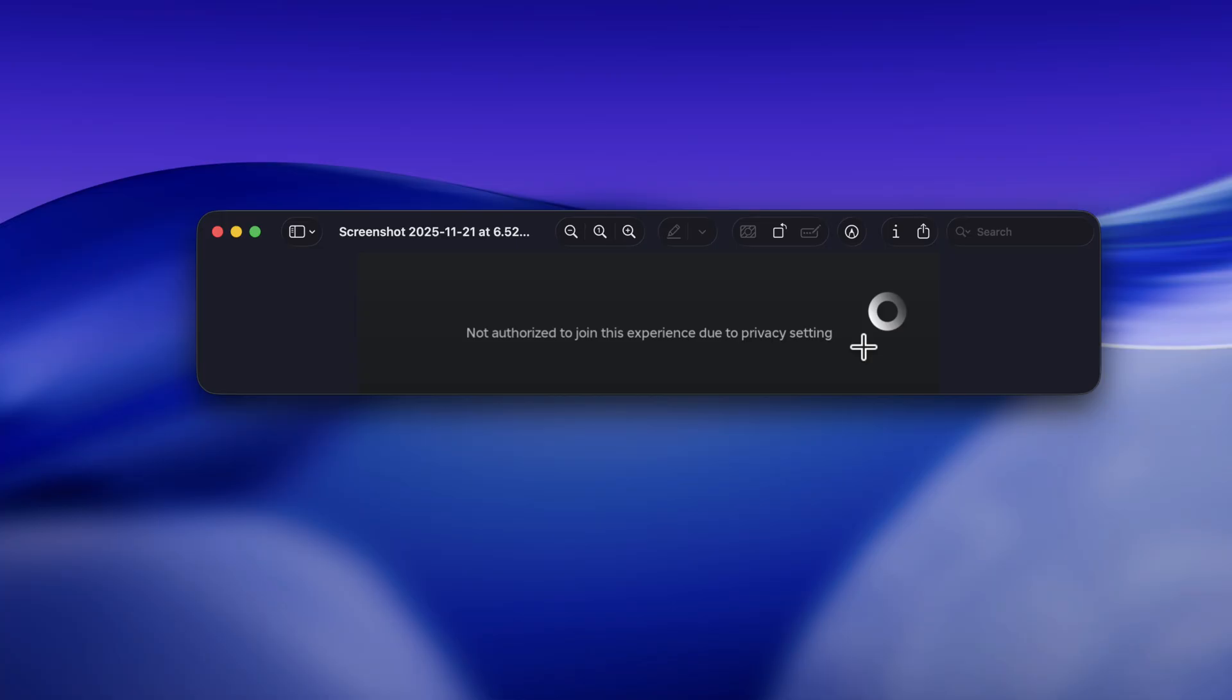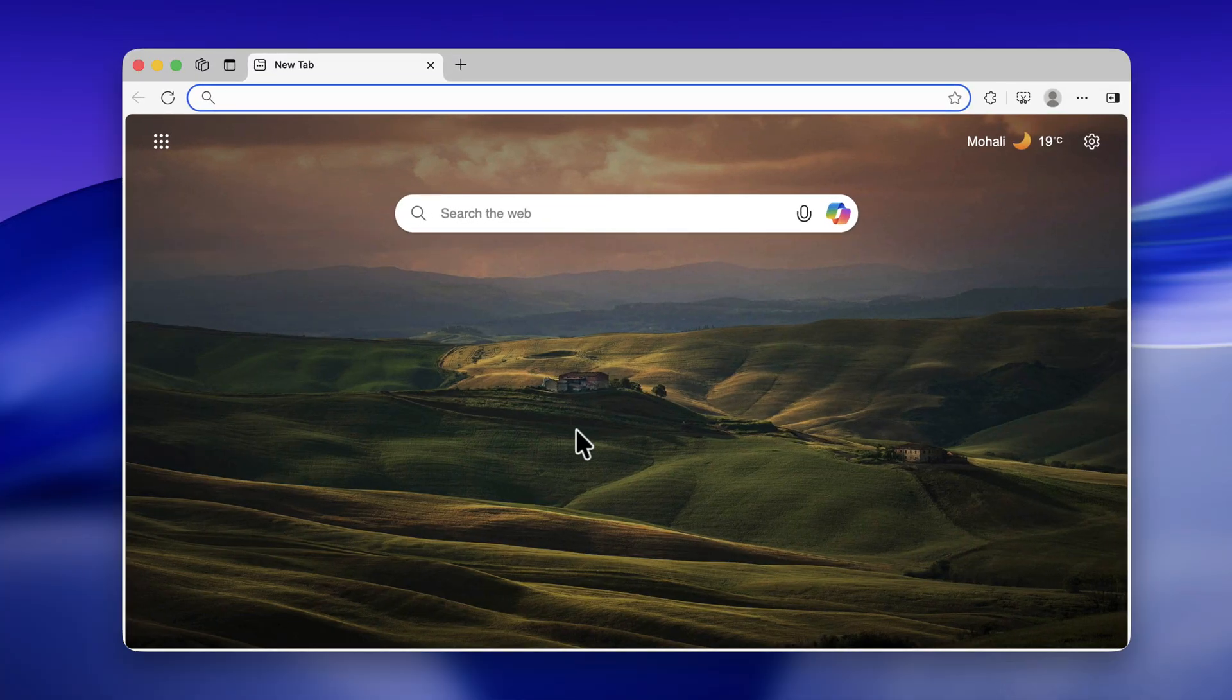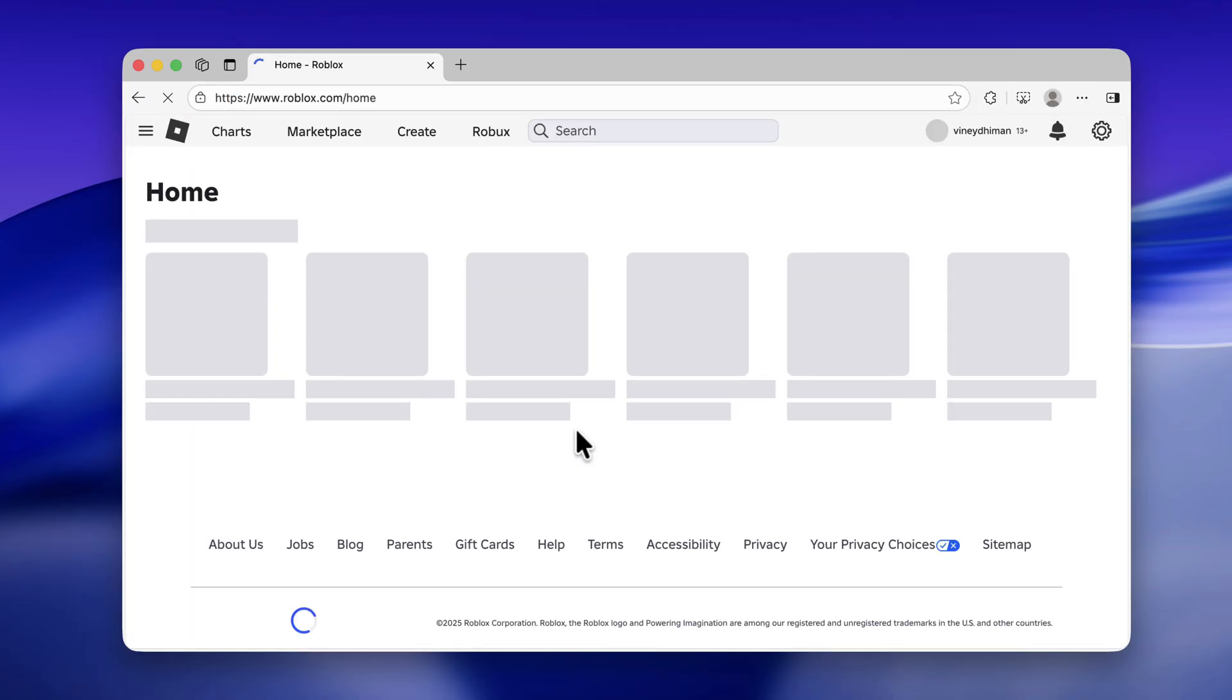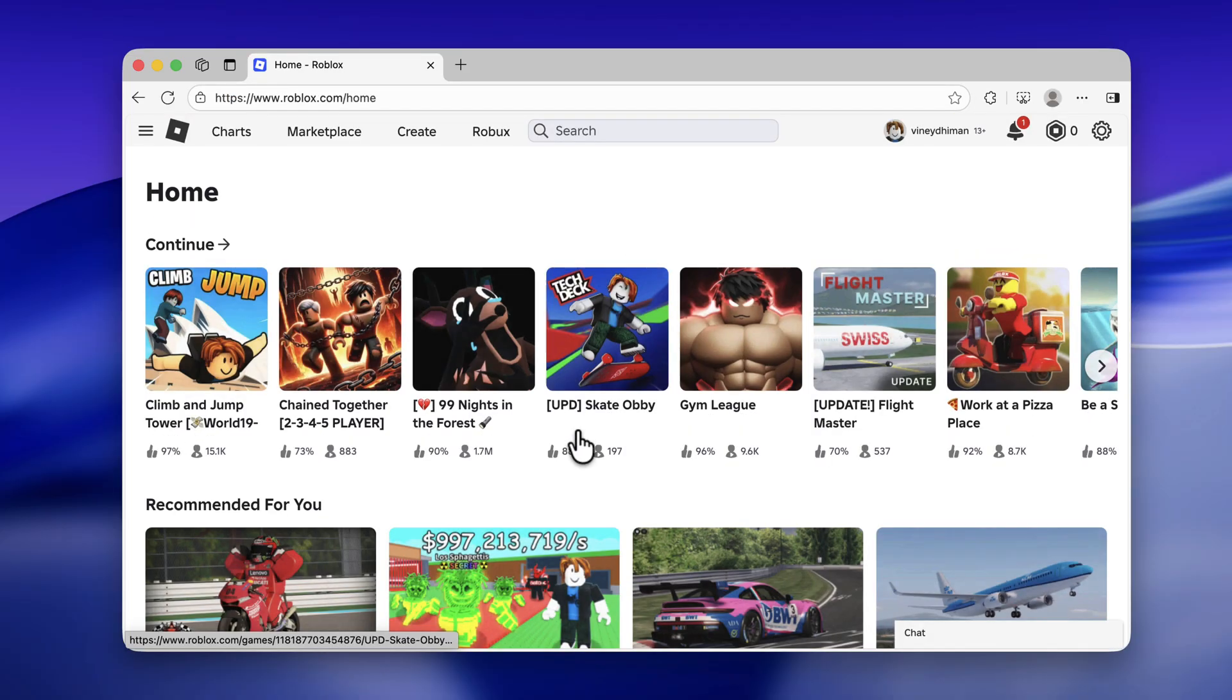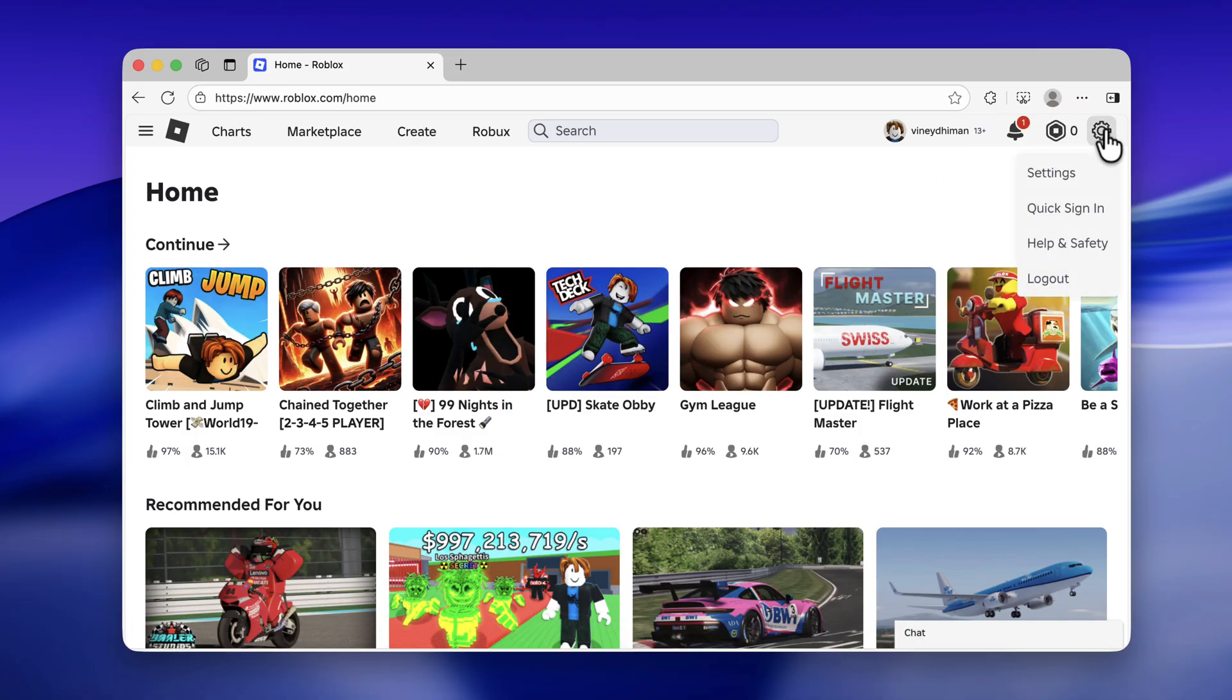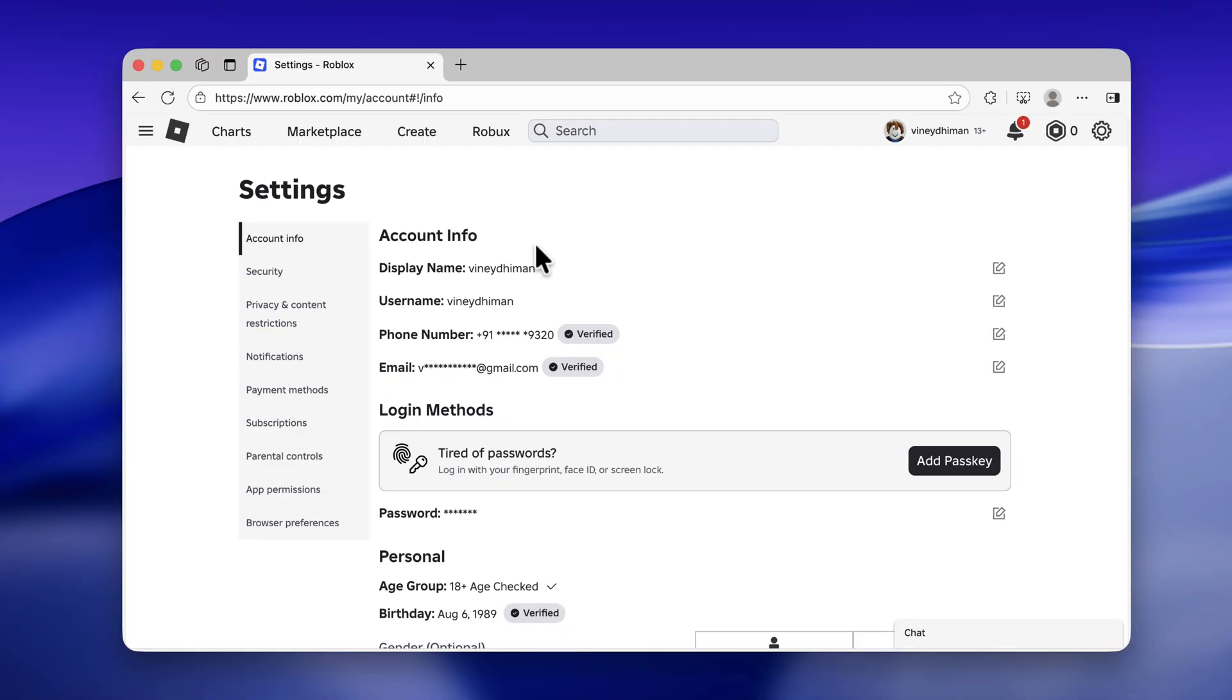First of all, you need to visit Roblox and login using your credentials. Once you are in Roblox, click on the gear icon in the upper right corner and select Settings. On the left, switch to Privacy and Content Restrictions.